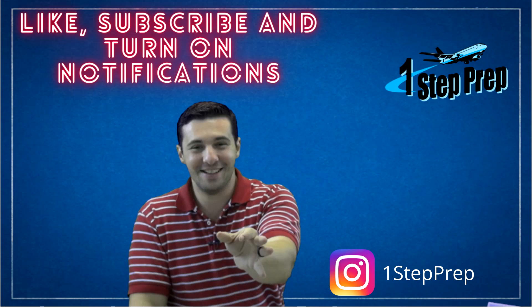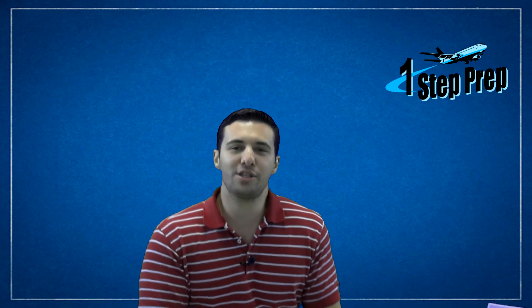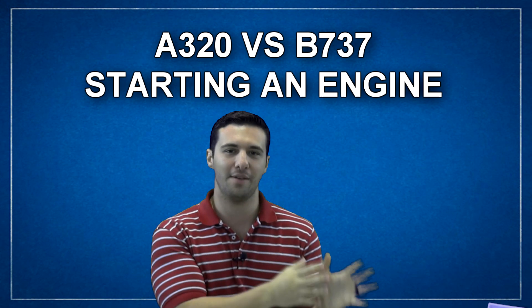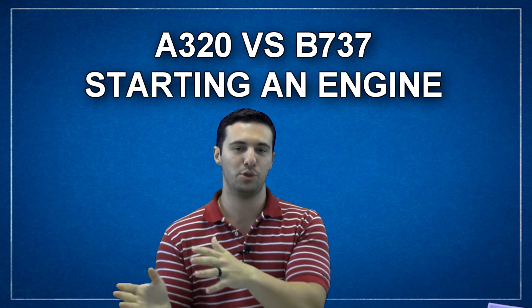What's going on everybody? Joe Munoz, OneStepPrep.com. I want to talk to you in this video about the differences in starting a 737 NG engine versus an A320.